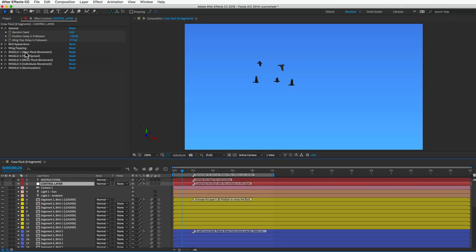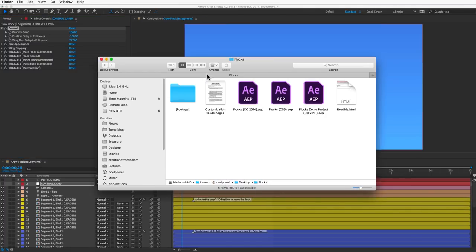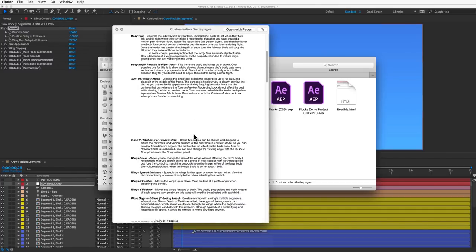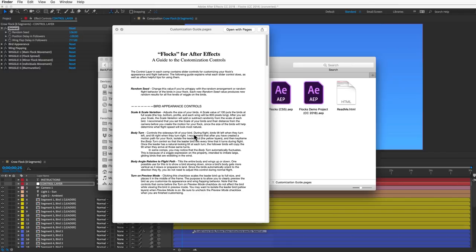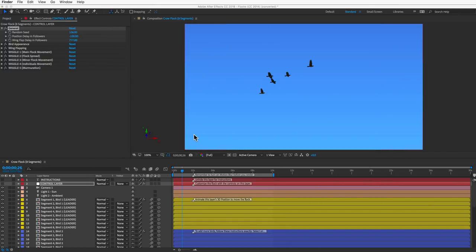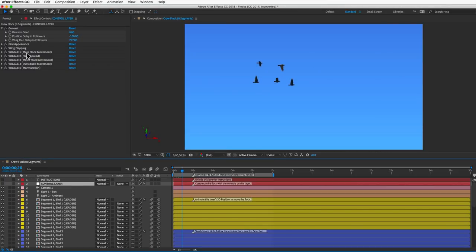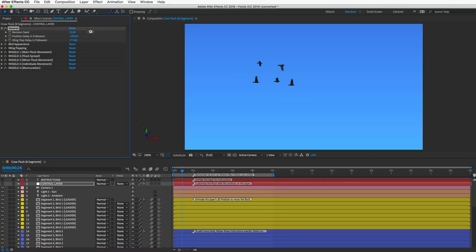The control layer is how you customize the wing flapping and flying behavior of your flock. All flocks in this template have the same controls. There's a PDF in your zip file called the Customization Guide with a detailed description of each control. The very first control is the random seed — this gives completely new random results to the birds' position and flight behavior. If you've previewed a flock and aren't happy with how it turned out, just change this to any random number for new results.